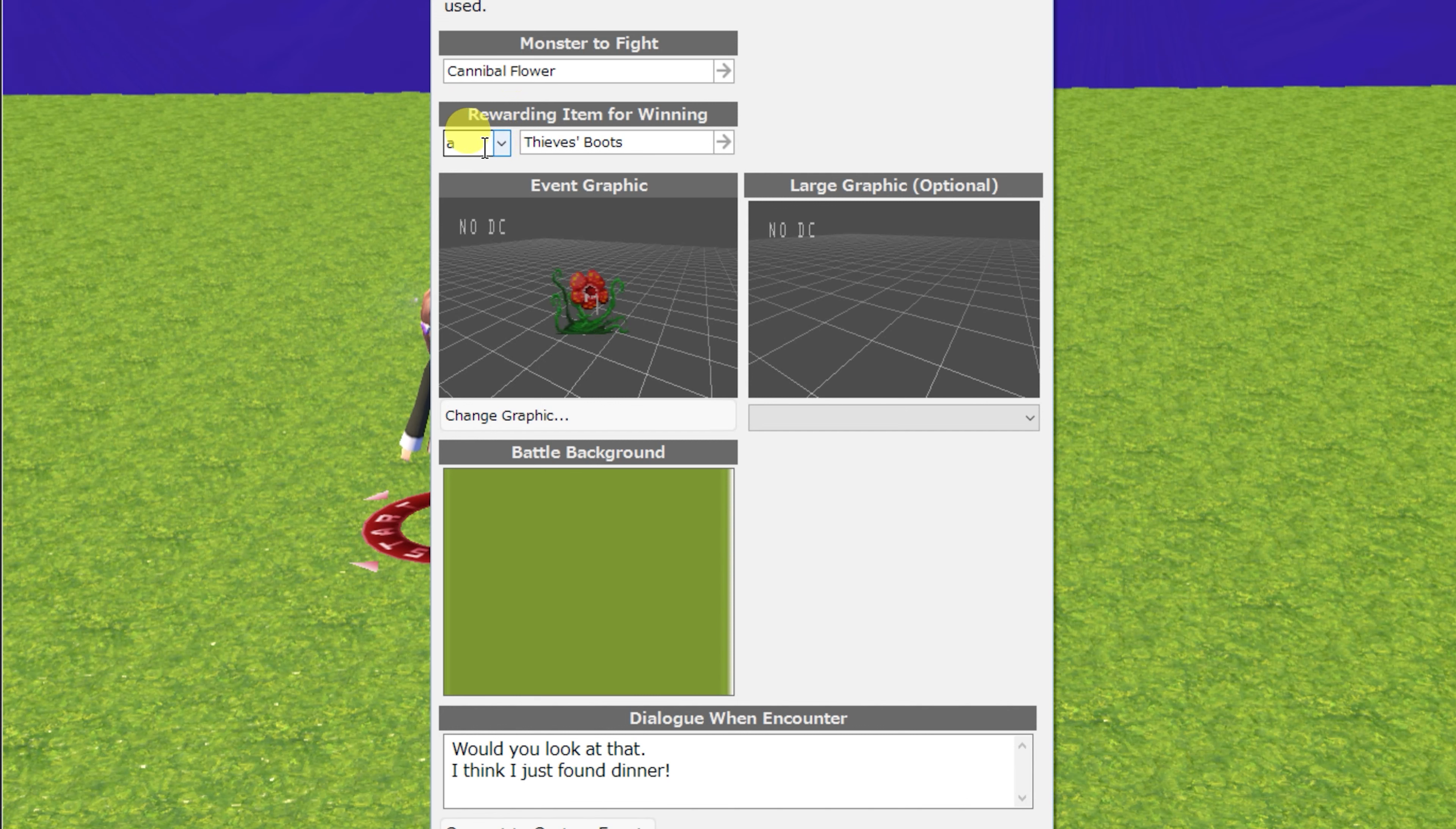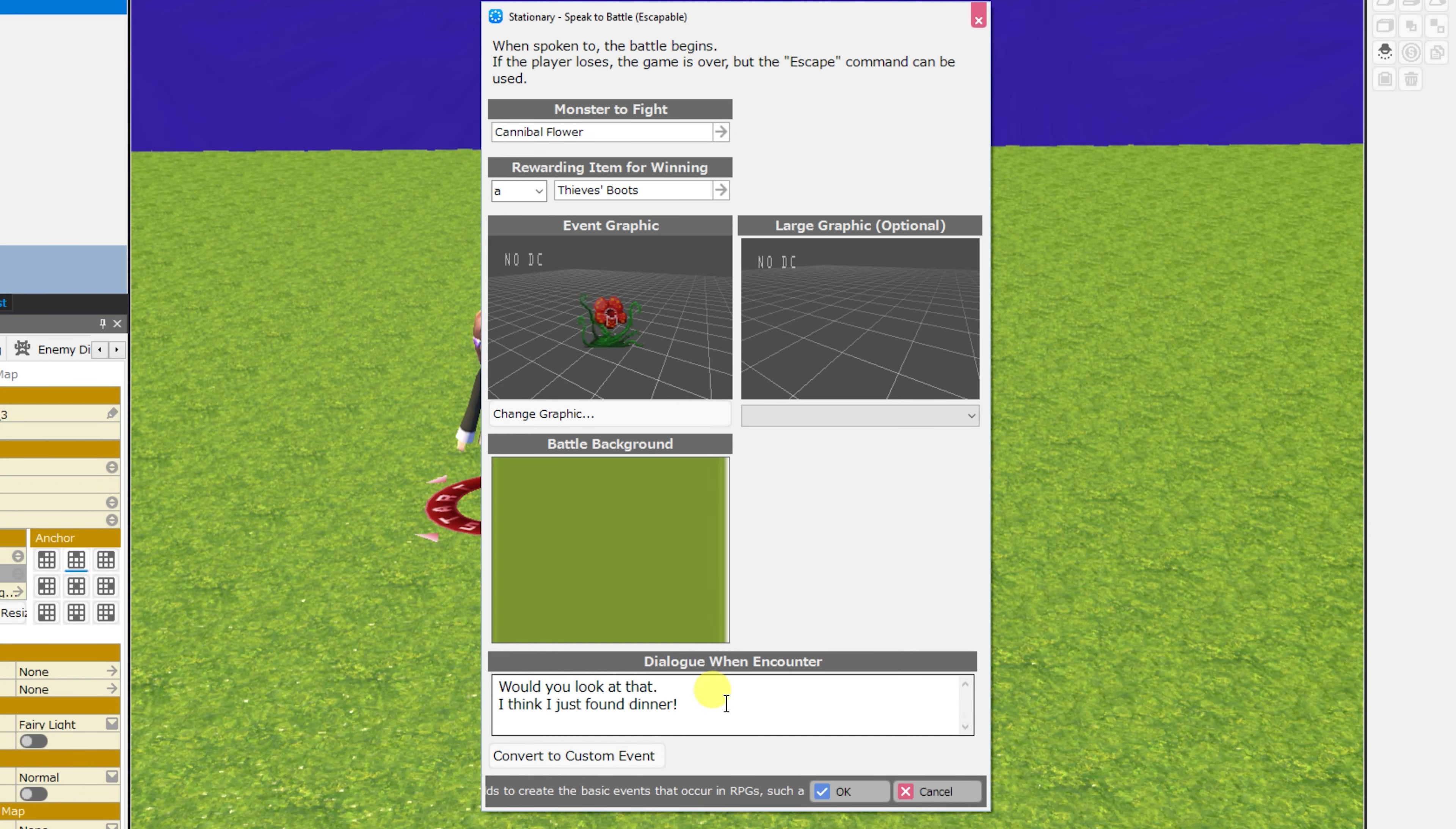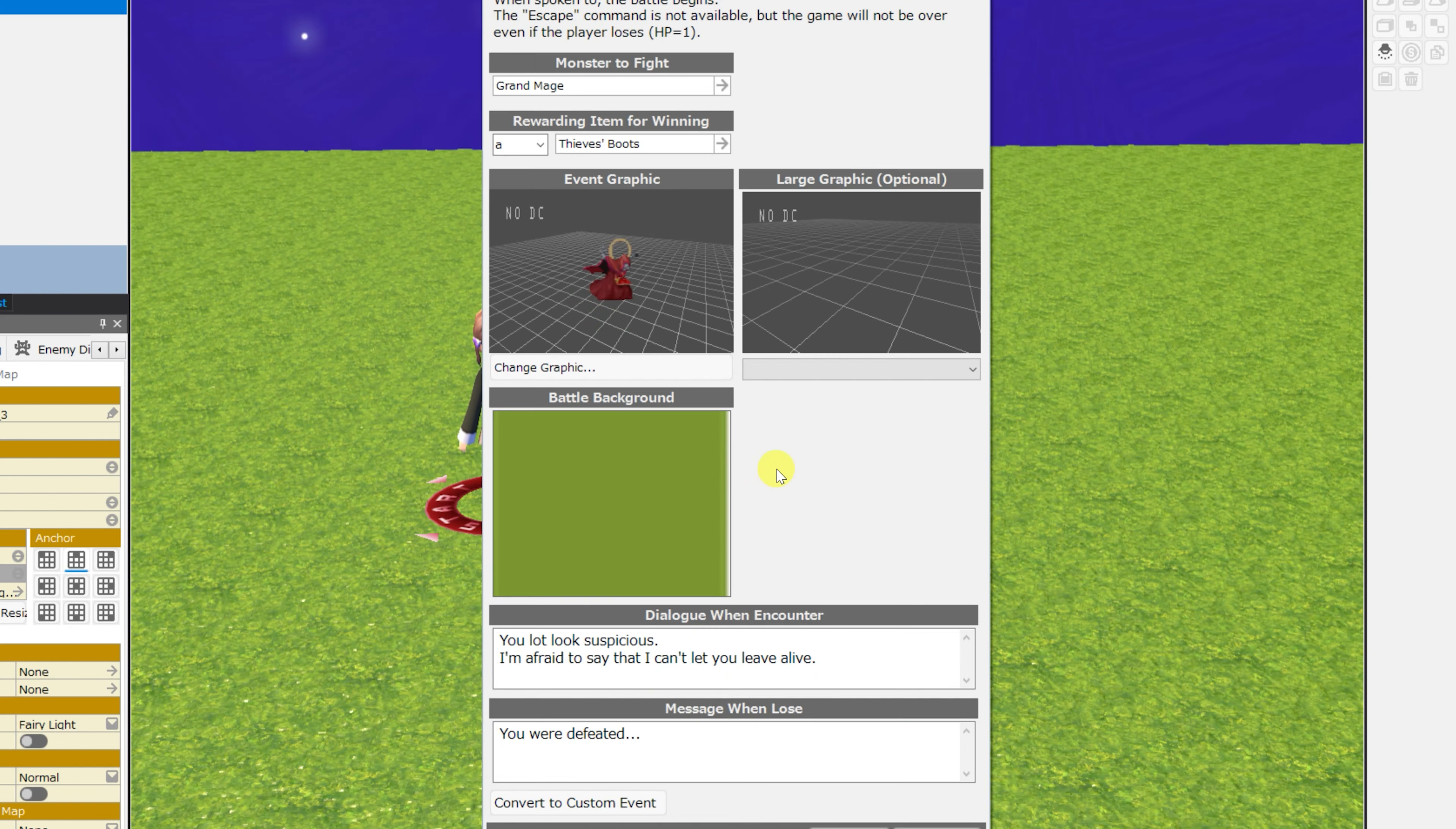and the pronoun to refer to that item, the event graphic, the bust graphics, and the battle background, as well as the dialogue when you first speak to the NPC. In this case, it's a classic. Would you look at that? I think I just found dinner.